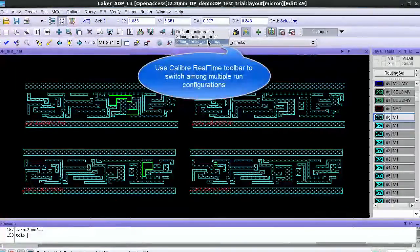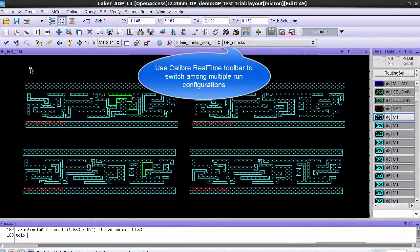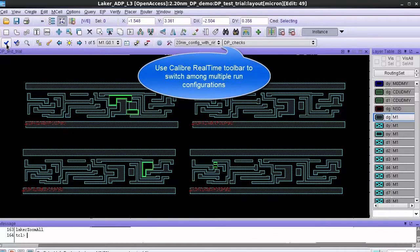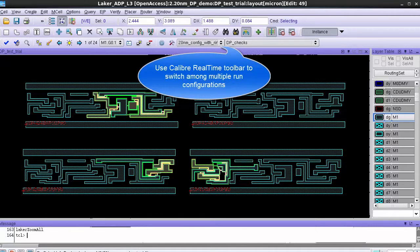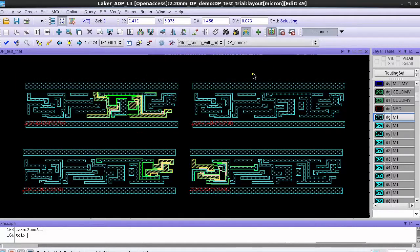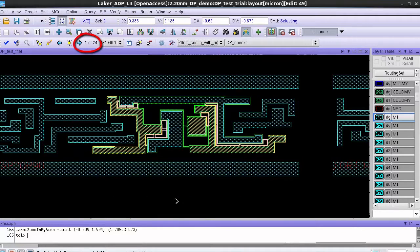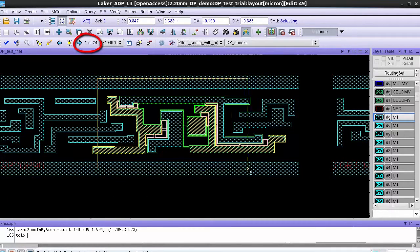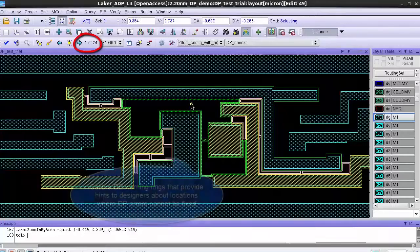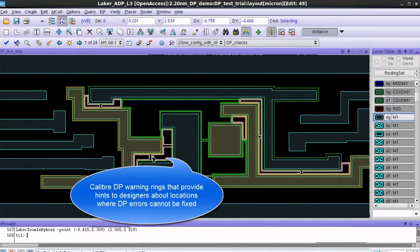But if I switch to the other configuration which has the rule deck with the warning rings and launch the run you can now see that there are 24 results. If I zoom in closely you can see that along with the error rings there are also the warning rings that are highlighted along with the two mask colors on the polygons.